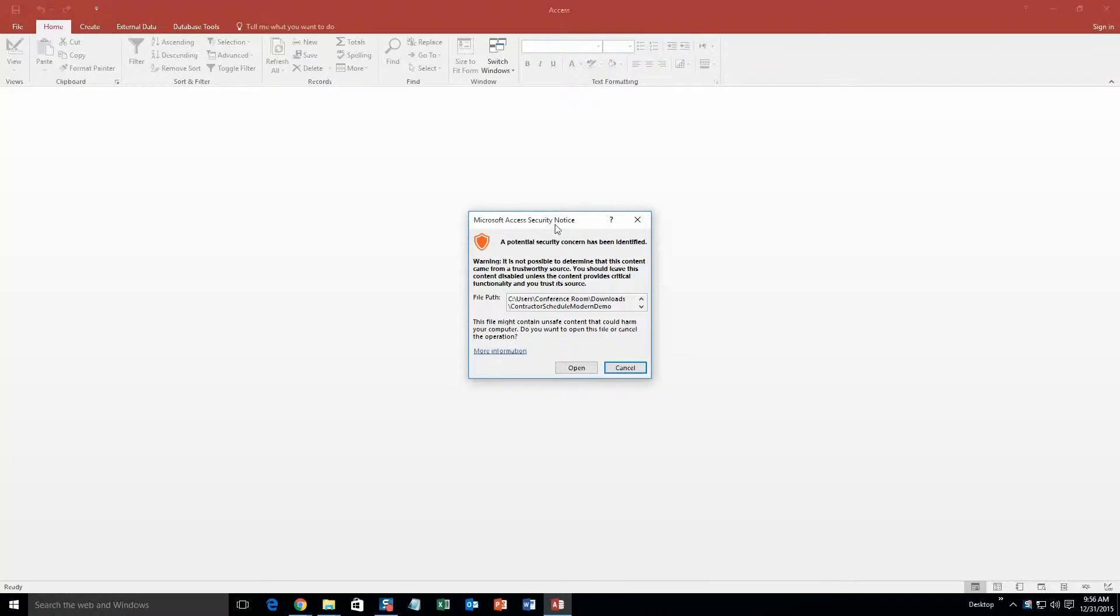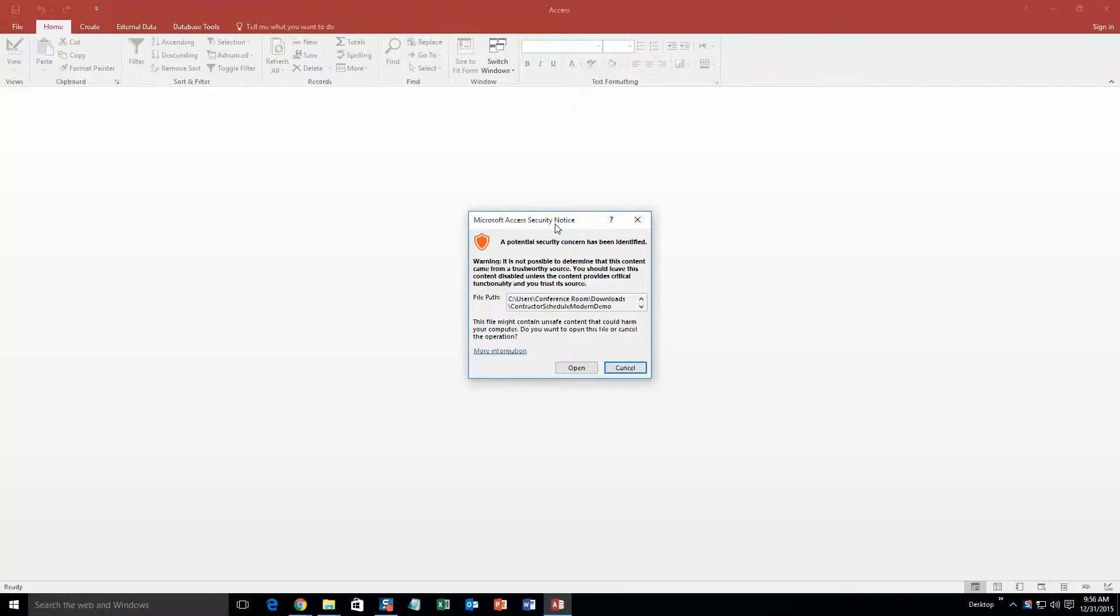With all of our database templates, since they do come from the web, your computer views it as a potential security risk or warning. I can assure you this database template is safe, so I'm going to continue on and open the file.